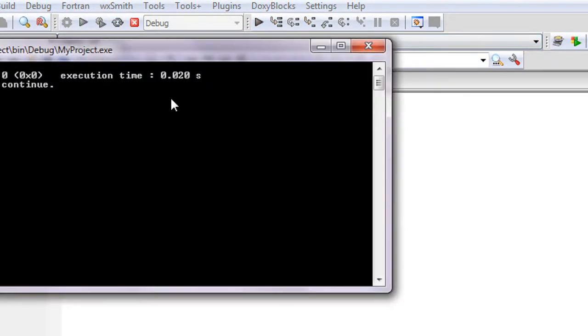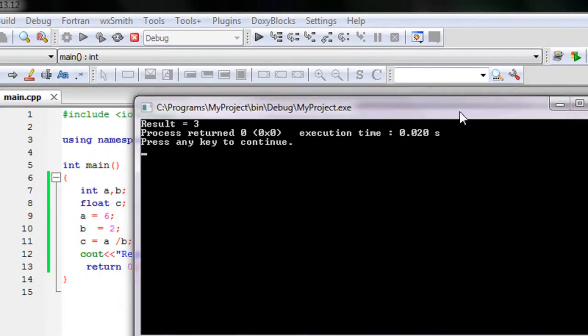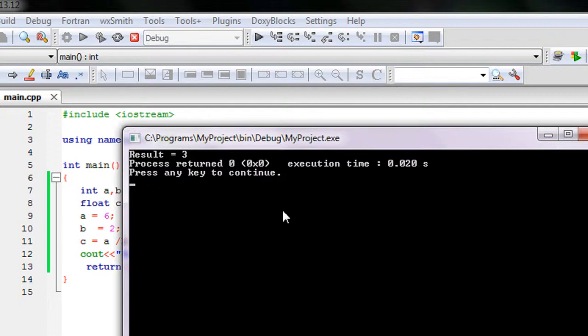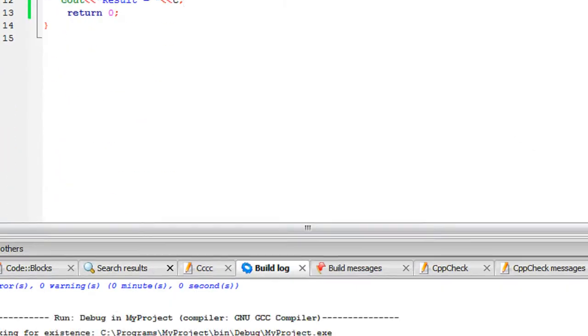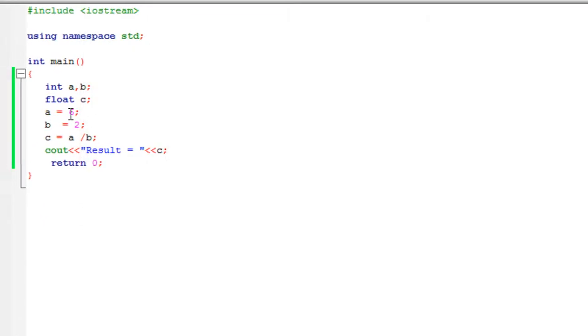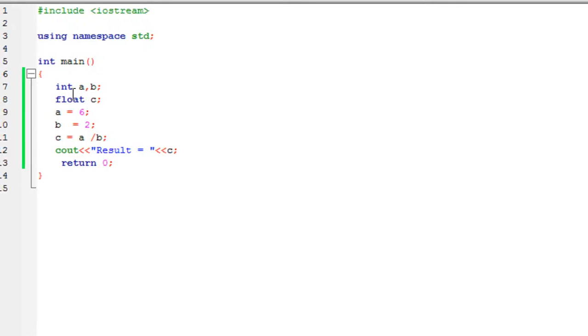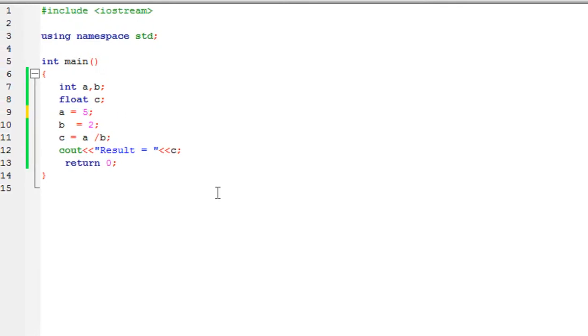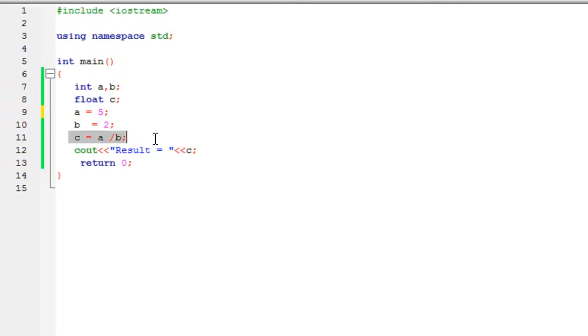We got the result as expected: 3. Now I'm going to change the value of a to 5. Now 5 divided by 2, the expected result is 2.5.